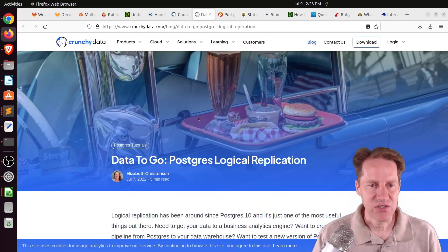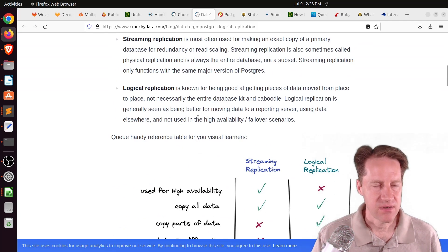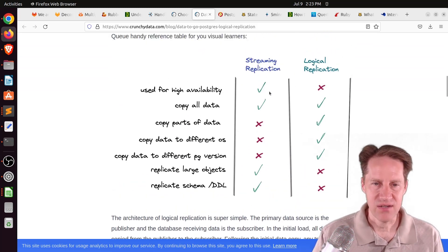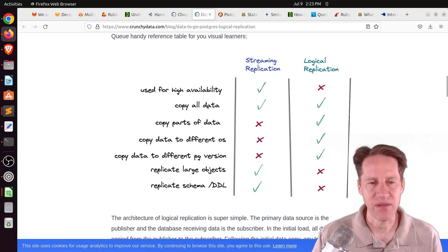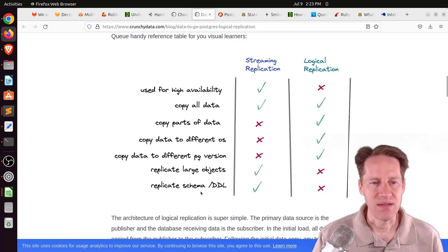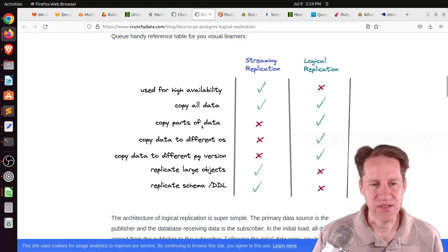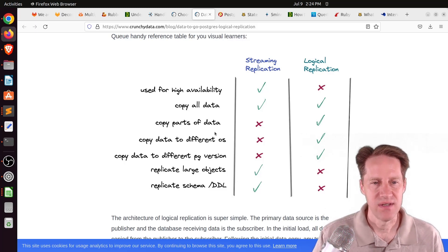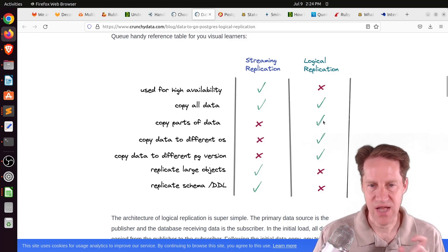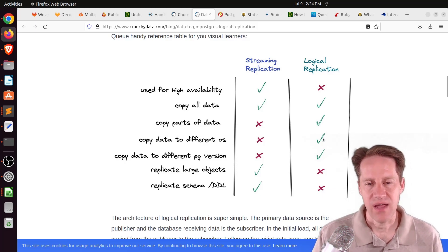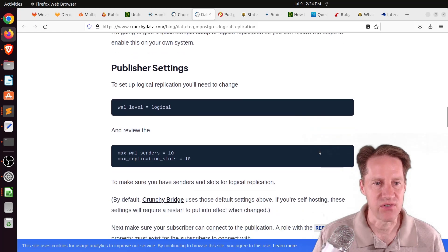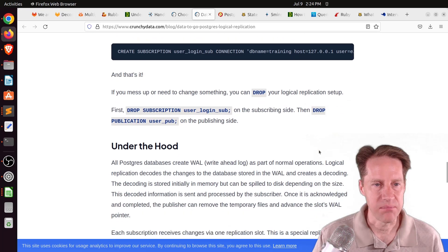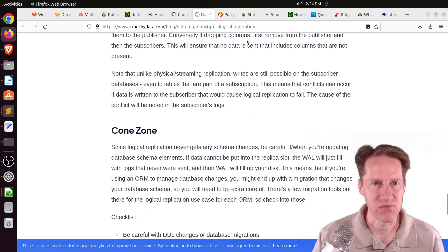The next piece of content, data to go, Postgres logical replication. This is from crunchydata.com. This is a post about logical replications and comparing it to streaming replication. Streaming replications are used for high availability. It copies all the data from the primary database and doesn't do any partial copy of information and you have to be on the exact same version. Whereas logical replication, you can copy all the data, but a lot of the use cases call for just copying a subset of the data on a regular basis. You can do it to different operating systems or two different Postgres versions.